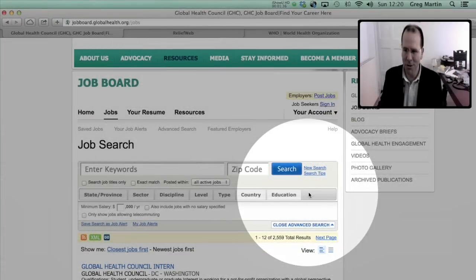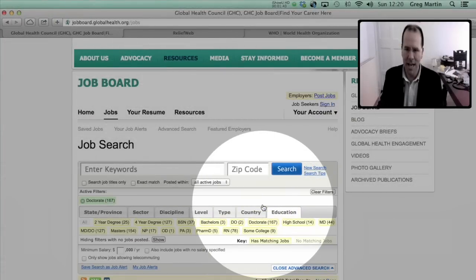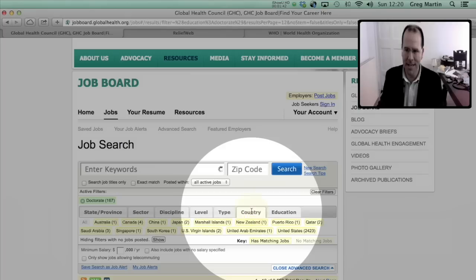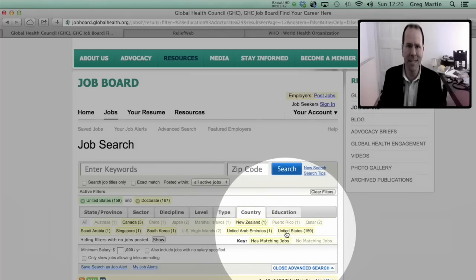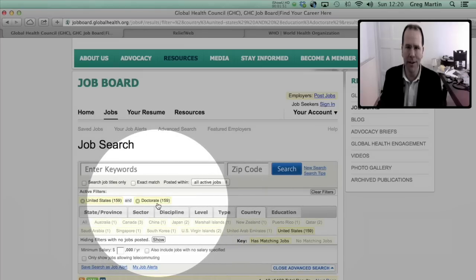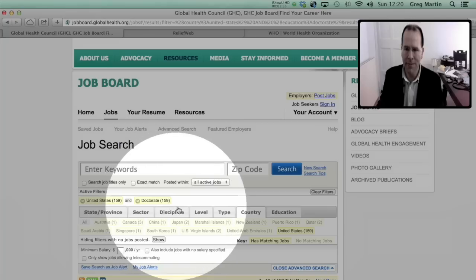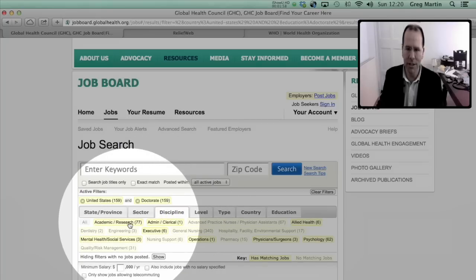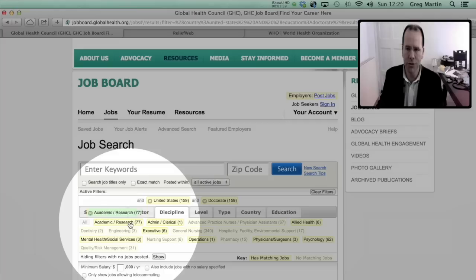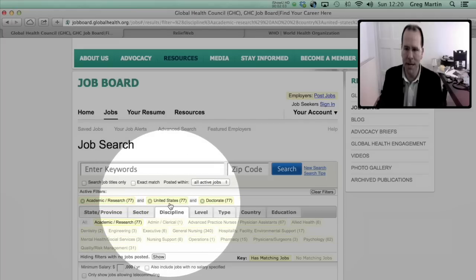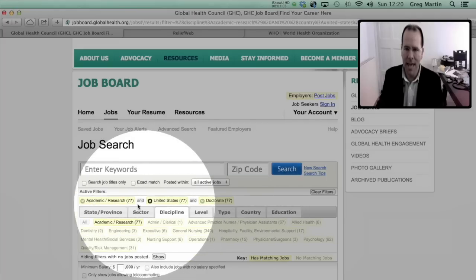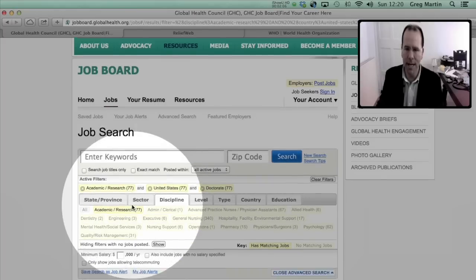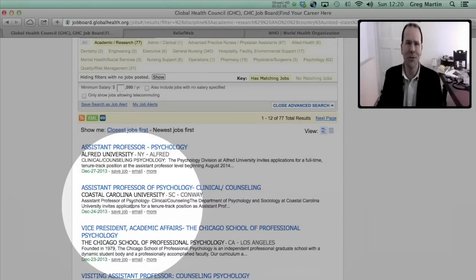For example if we click on education and we said that let's say I've got a doctorate, scroll to the left slightly, I'd like to work in the United States. You'll notice that as I add criteria it continually updates the number of jobs that are available that fulfill all of those criteria, so at this point there's 159. If I went to discipline and I said I'm interested in doing research, once again you'll see these jobs update, now there's 77 that are available, and if you scroll down jobs that fulfill those criteria will be listed.